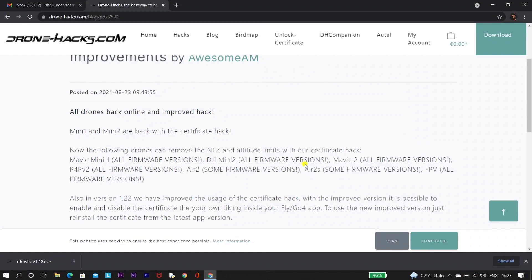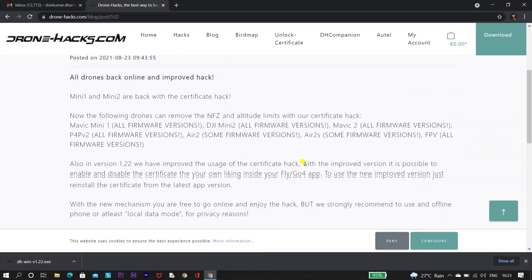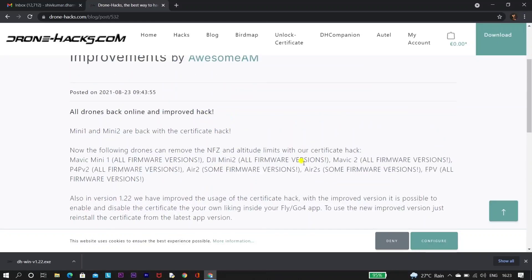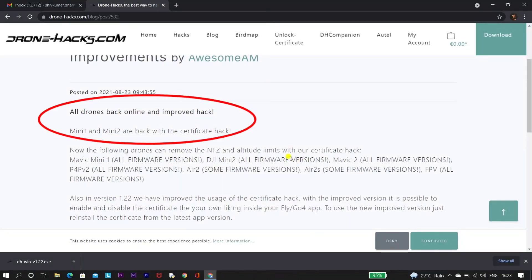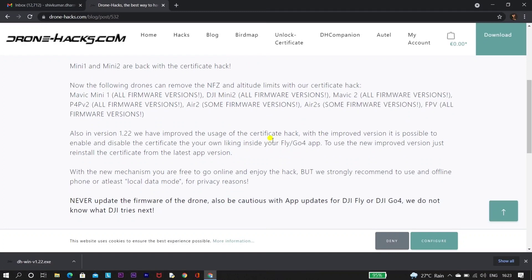Before proceeding, let's read the blog about this version 1.22 and know what's new in this version. As you can see on the screen, Drone Hacks says that certificate hack is available for Mini 1 as well as Mini 2. That means it should be working for Mini 1 and Mini 2 as well.